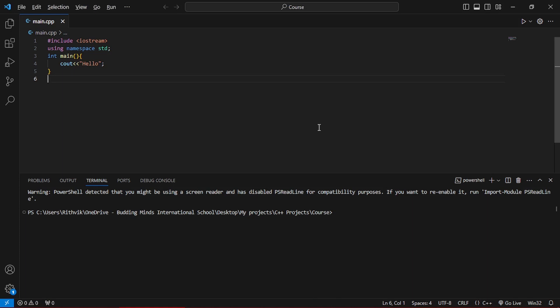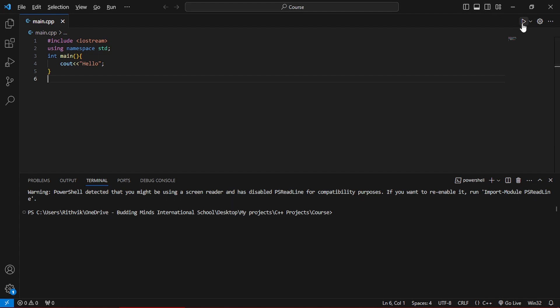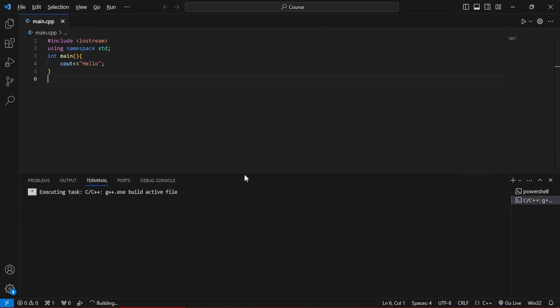Hello everyone, welcome to Science and Tech Over Simplified. This was the code we wrote last episode — if you didn't see it, check out the link coming up right now. I've also got a playlist coming up. This is the code we wrote; nothing has changed. Let's make sure it runs okay.